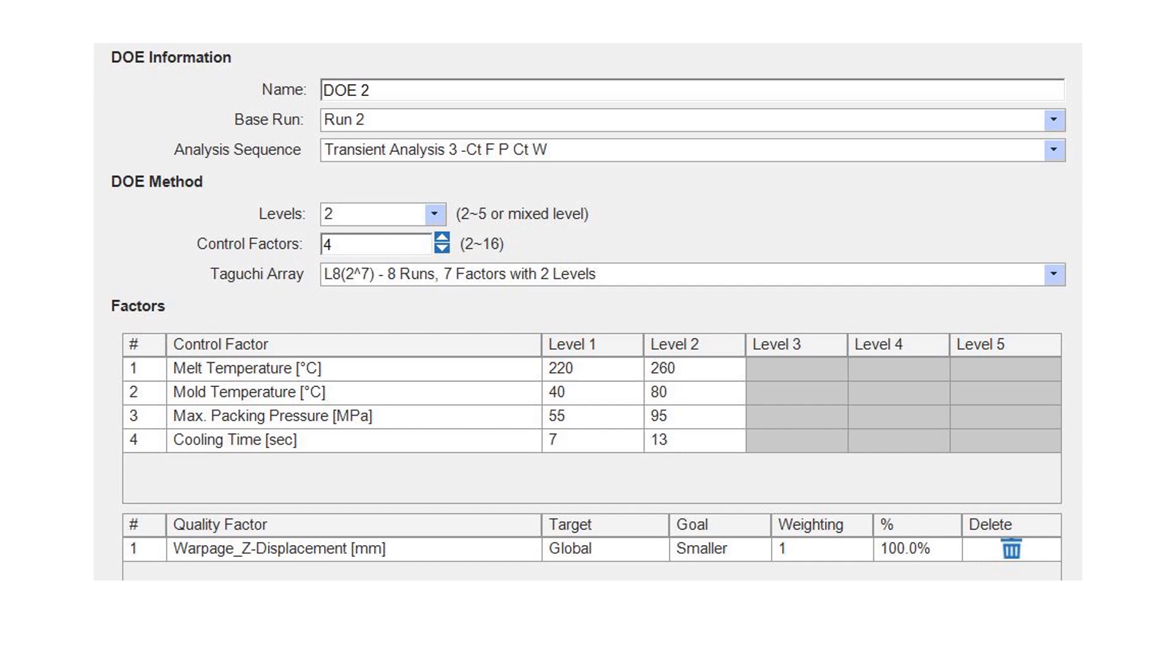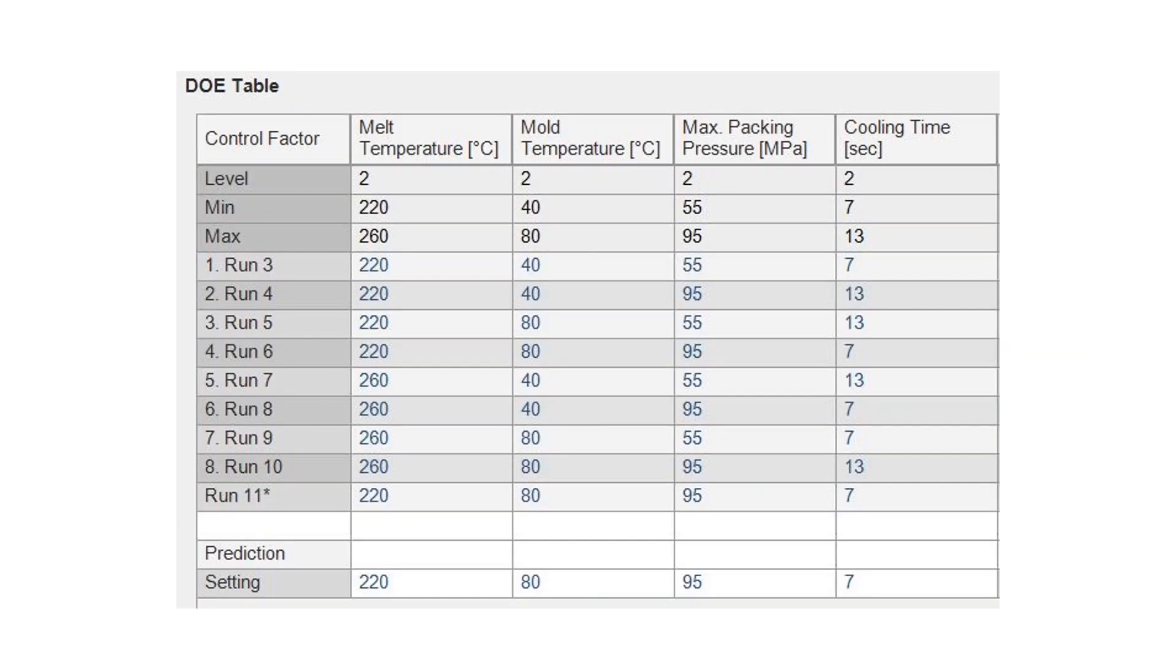On the bottom we can tell what's the quality factor we are trying to run the DOE on and in our case it's the warpage in the Z displacement and the Z displacement in our part is the flatness. On screen we see now the resulting DOE table from the two levels with the four controlling factors we set up an array of analyses to identify which settings will result in the least amount of warpage or the flattest part in the Z direction.